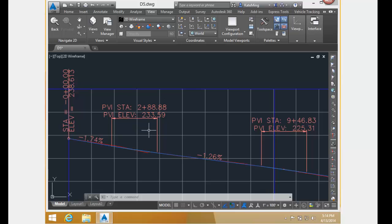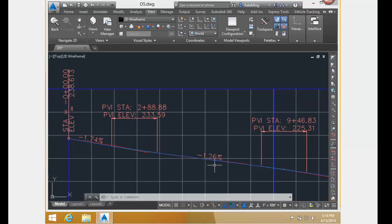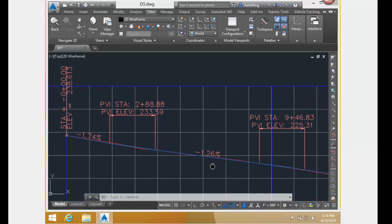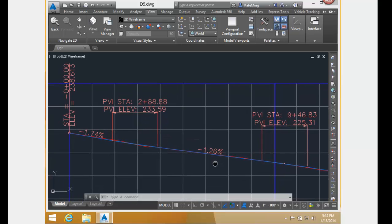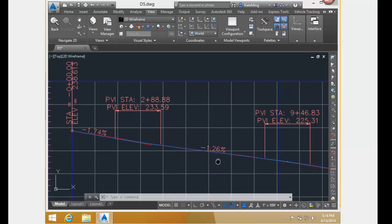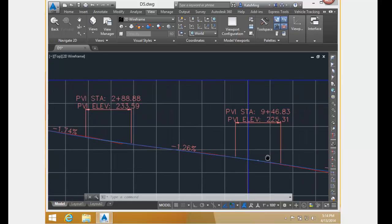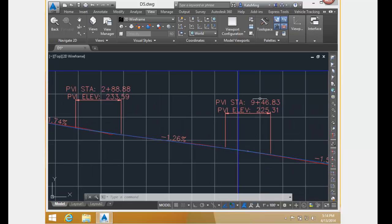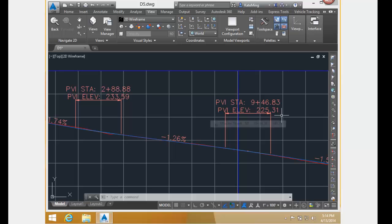The elevation value of the second PVI is 233.59, with a grade coming out of minus 1.26. The next PVI has an elevation of 225.31.